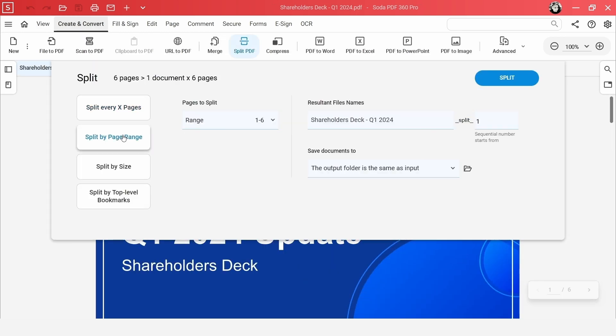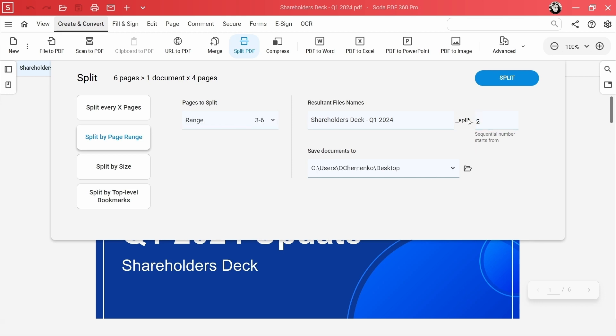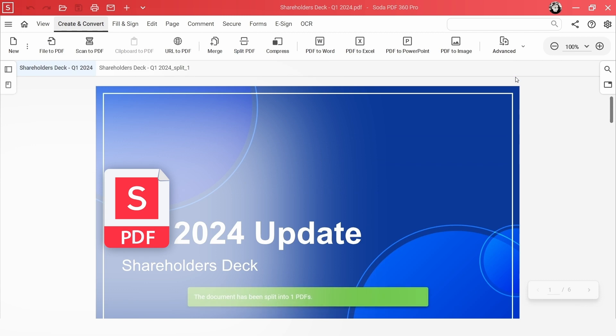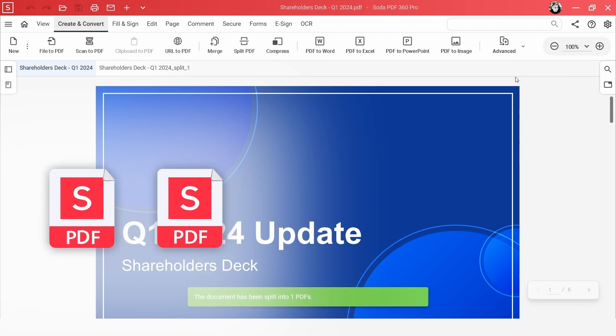Effortlessly split your PDFs with SodaPDF. Explore the convenience and versatility of our Split PDF feature today.